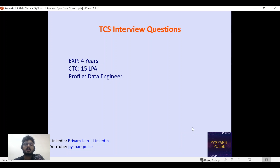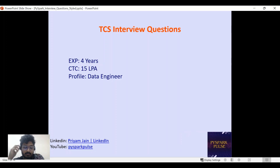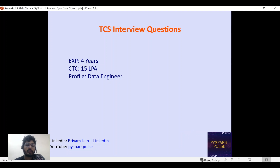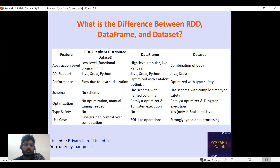Welcome back to my channel Spark Pulse. In this video we'll be discussing DCS interview questions for someone with four years of experience and a CTC of 15 LPA as a data engineer. I'll discuss some theoretical questions, and at the end of this video I'll also be discussing some PySpark questions.